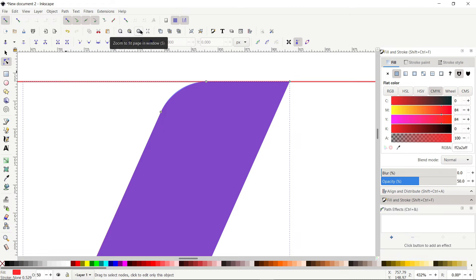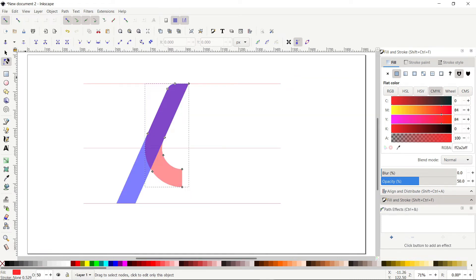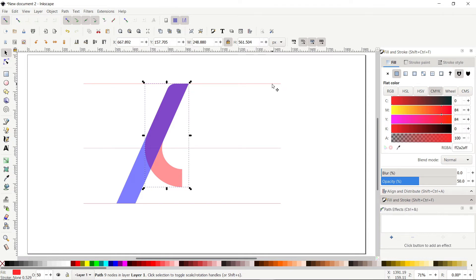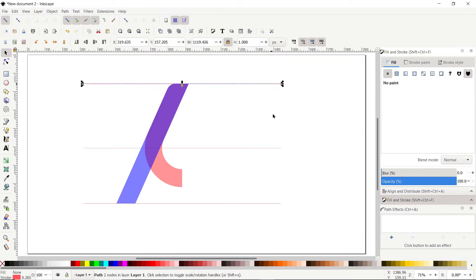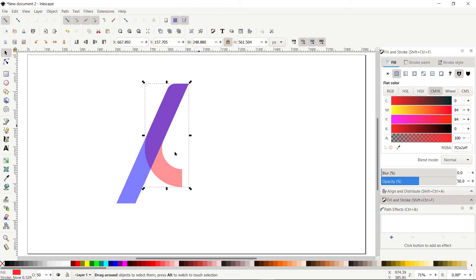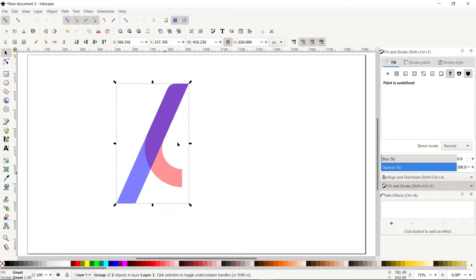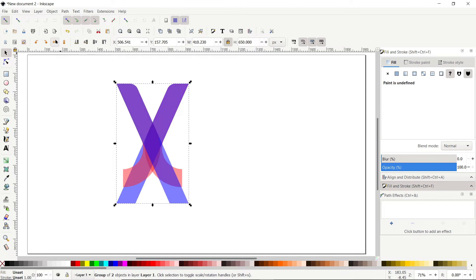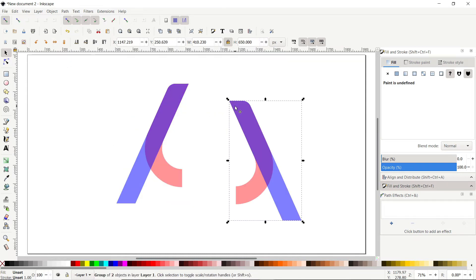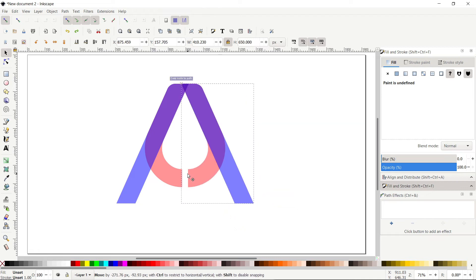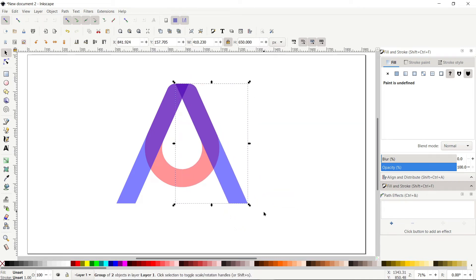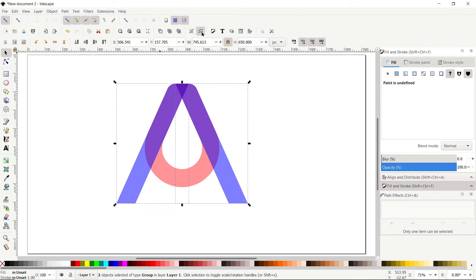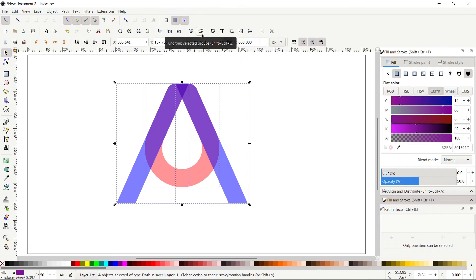Select Zoom to Fit Page in Window. Select the selection tool. The reference geometry is no longer needed, so select those lines and press Delete. Select both shapes, right-click, select Group. Right-click again, select Duplicate, then click Flip Horizontally and drag the duplicated copy into position. We want to place the corner of the duplicated copy at this corner — drag it into alignment. Select all shapes and click Ungroup. Deselect by clicking the white area.